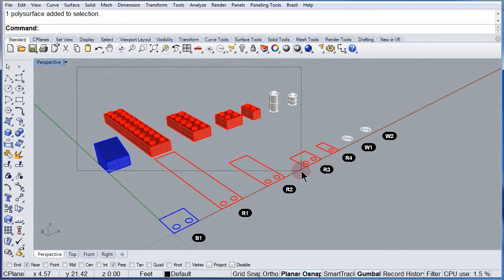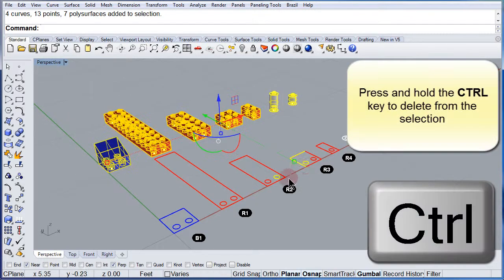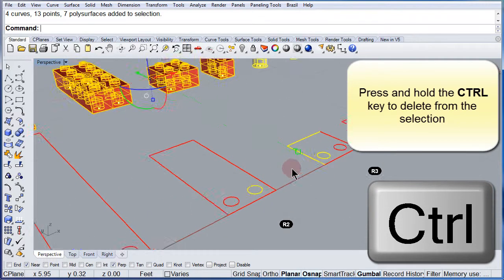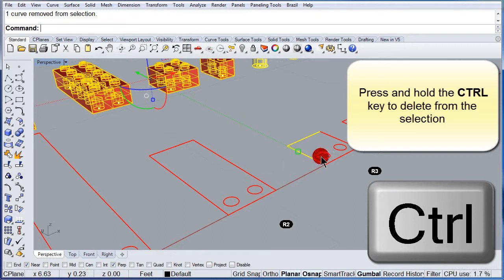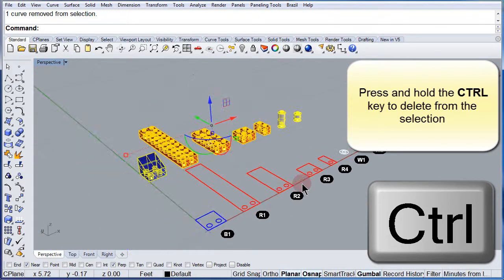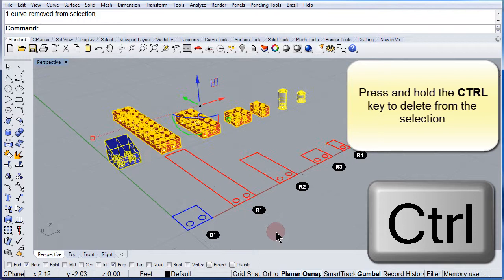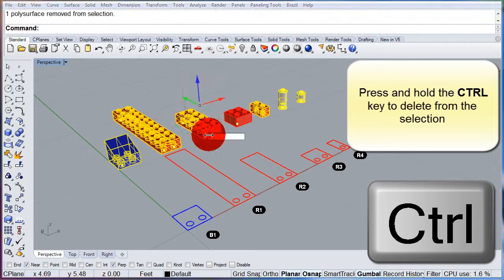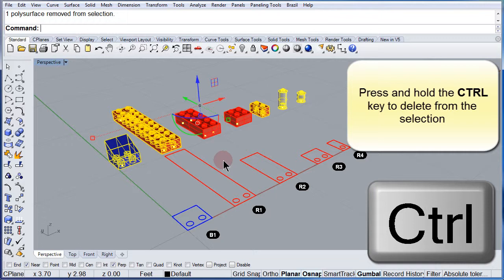One more time, I select many items, but this time I want to deselect. So I'm going to press and hold the Ctrl key. Let me deselect, deselect, deselect. Remember: Shift adds, Ctrl deletes from the selection. As you can see, I am pressing the Ctrl key.